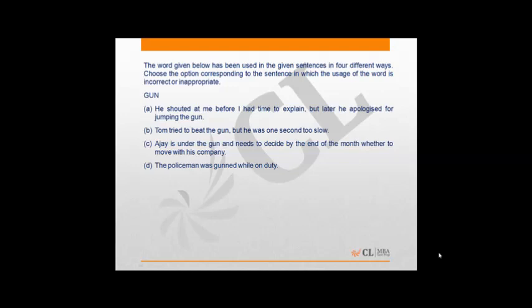We have a word usage question here and the word in question is gun. Option A: He shouted at me before I had time to explain, but later he apologized for jumping the gun. This is correct as jumping the gun means doing something in a hurry or impulsively or without consideration.